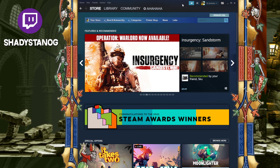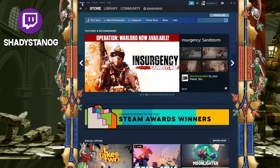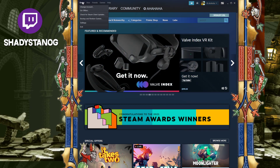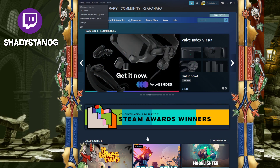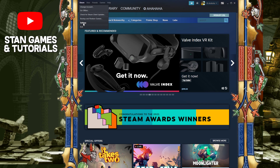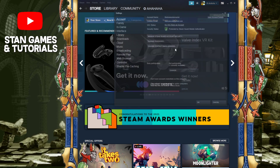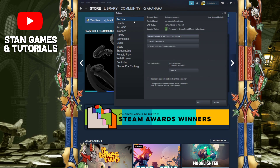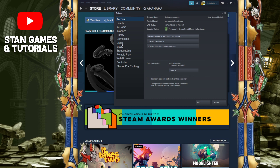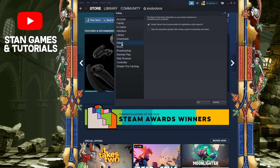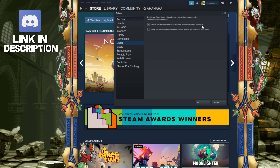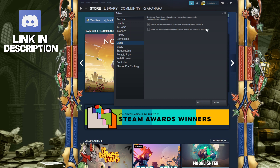Here's how you enable Steam Cloud. You go to the top left right over here — your Steam launcher — you go to settings. Once you see Steam, you go to settings, then you go to Cloud right over here, right below Downloads. You have to make sure this one is enabled.